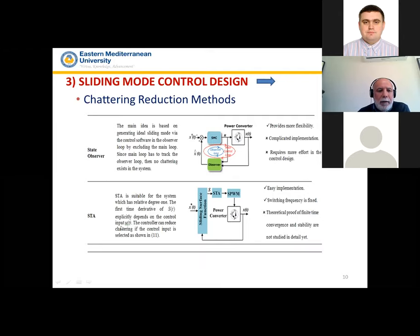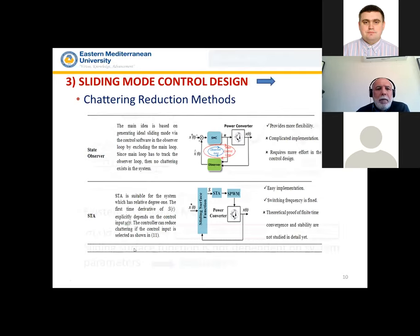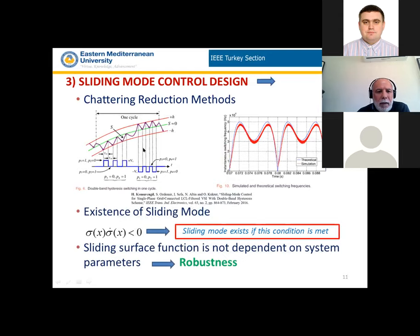Chattering reduction methods include: using a single or double hysteresis band to mitigate chattering, though this is not completely possible and yields time-varying switching frequency. The second technique is a boundary layer — passing the sliding surface function through a boundary layer and comparing with a triangular carrier to produce PWM signals with fixed switching frequency, easy to implement, but with some steady-state error. Using state observers provides flexibility but increases implementation complexity and requires more design effort. The super twisting algorithm is also popular and recently applied to power converters — easy to implement with fixed switching frequency, though theoretical proof of finite convergence and stability are not yet fully established.